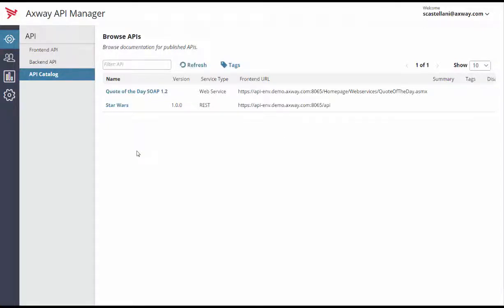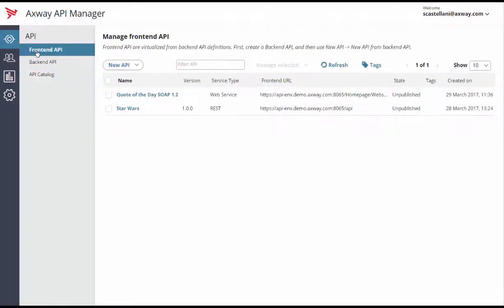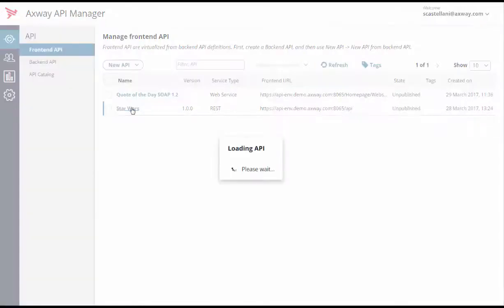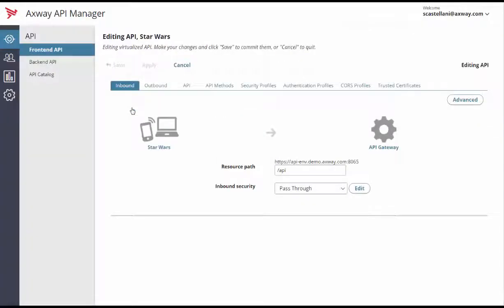To change the inbound security for a specific API, go to API Front End API. Click on the API name. Here we'll click on Star Wars API to access the details. You'll see the Inbound tab by default.